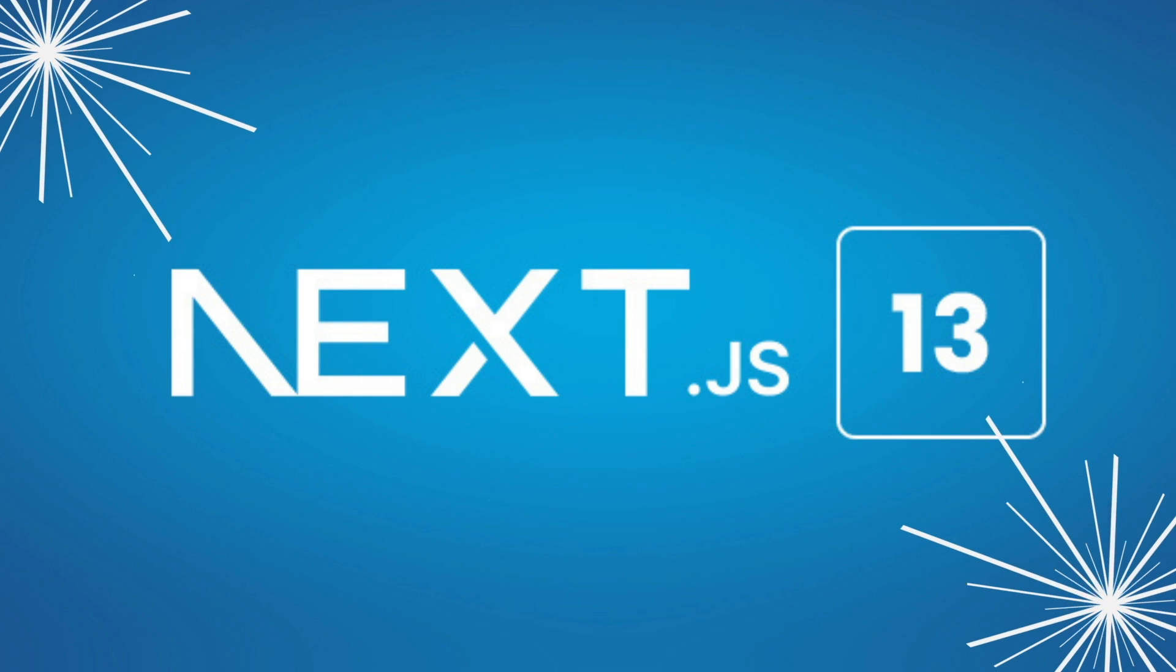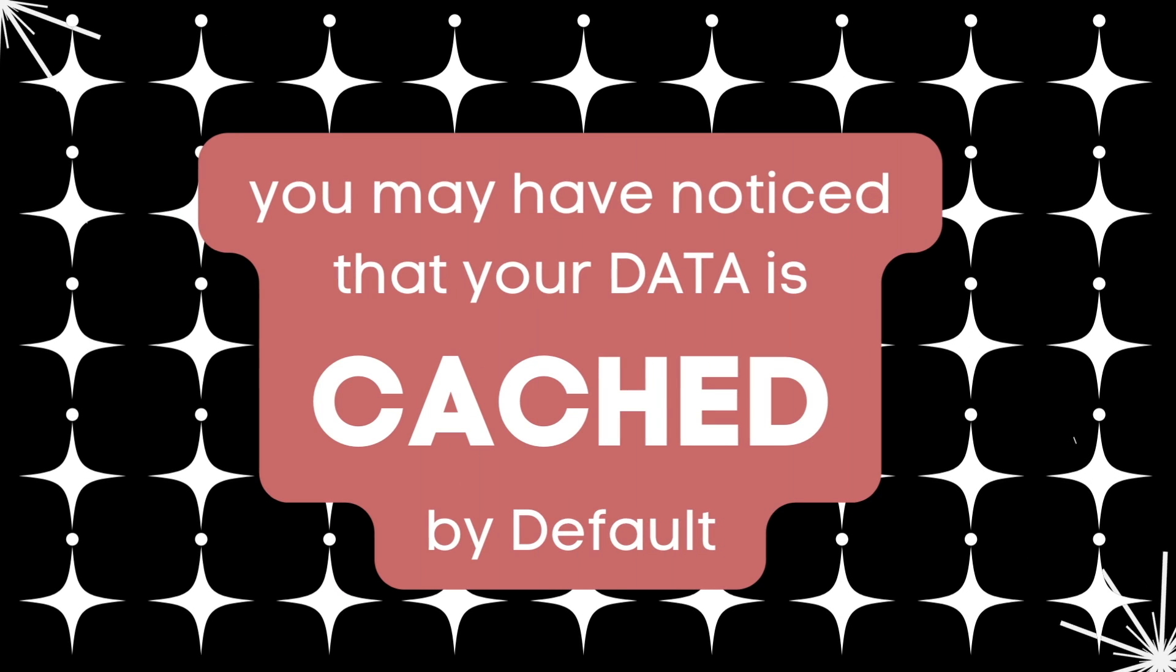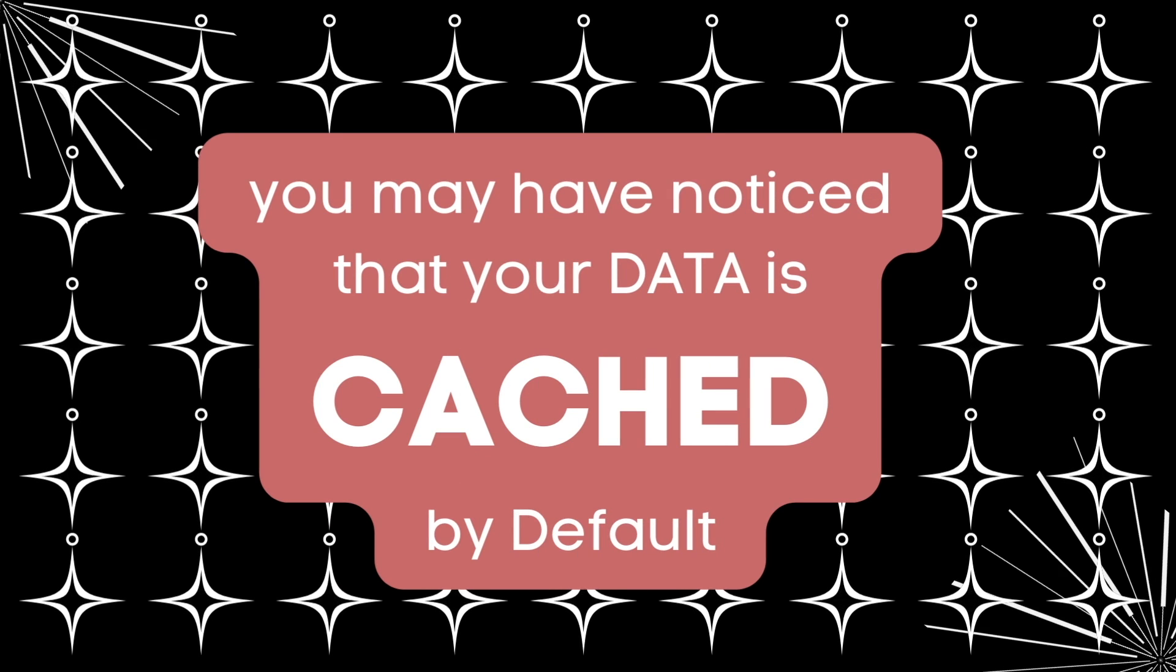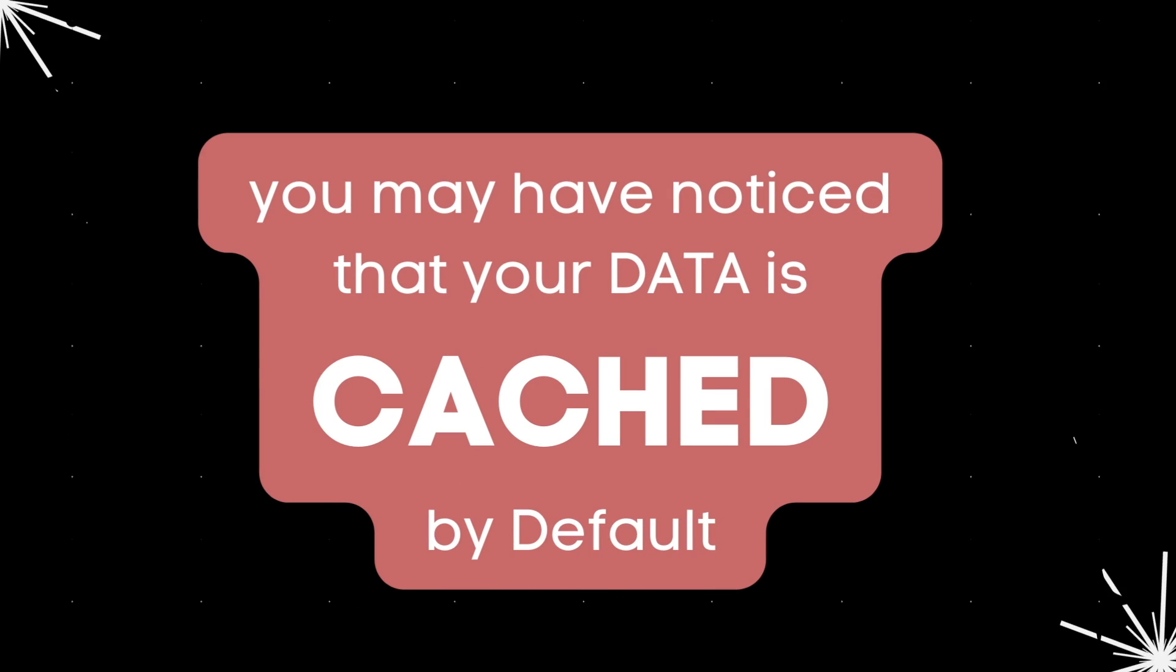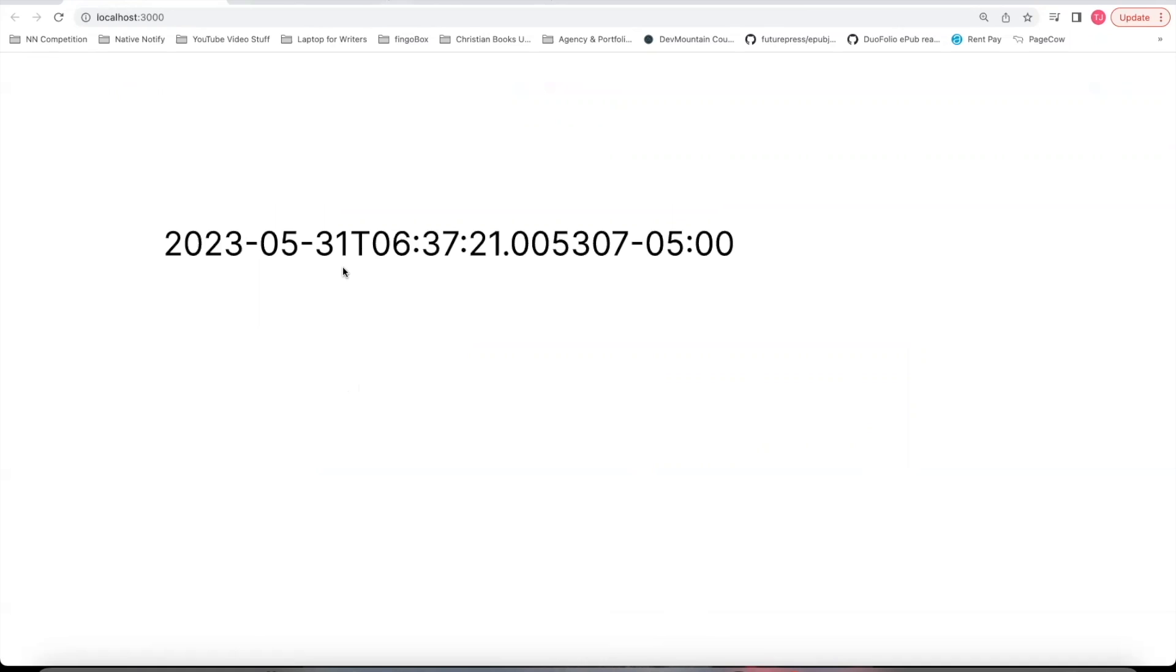If you're using Next.js 13, you may have noticed that your data is cached by default. So for example, this is a Next.js 13 app that gets the current timestamp using an API. You'll notice when I refresh the page, nothing happens.